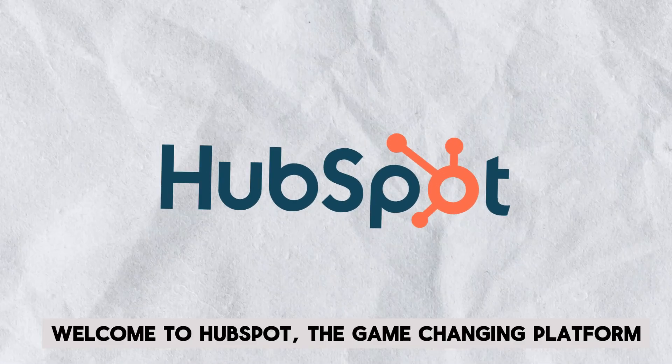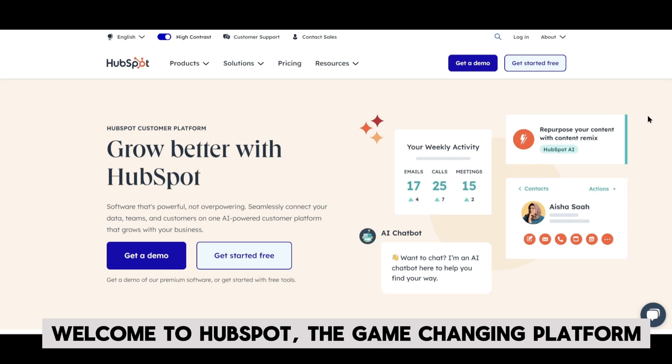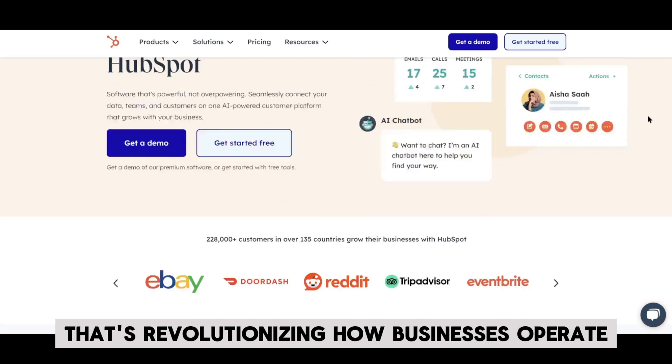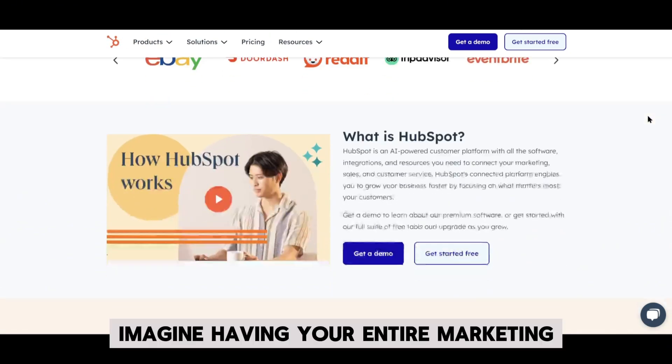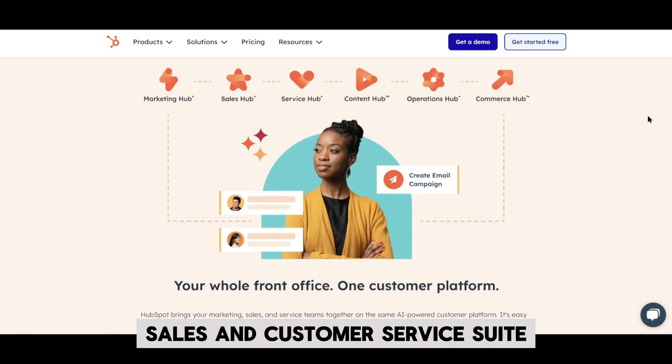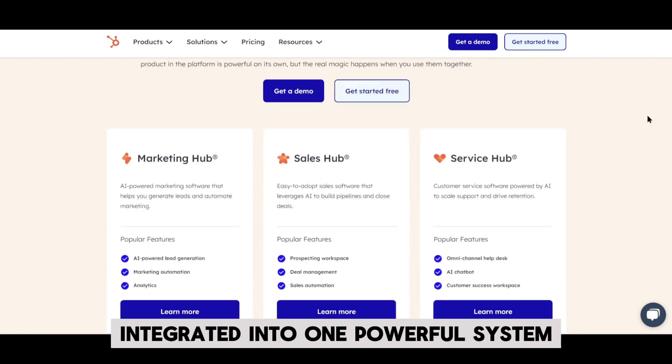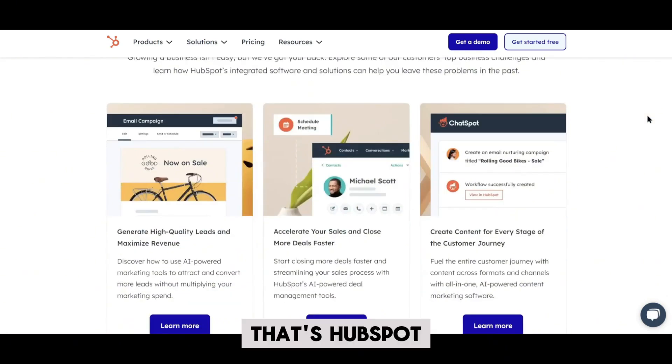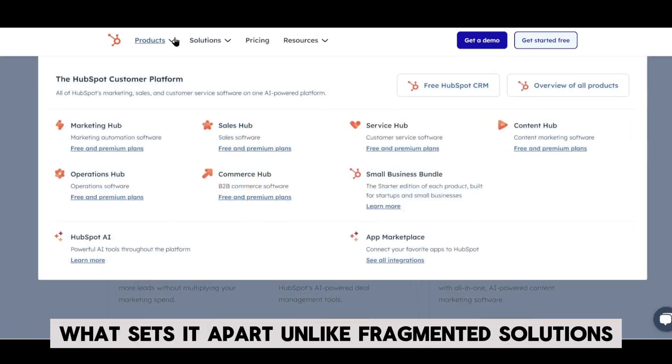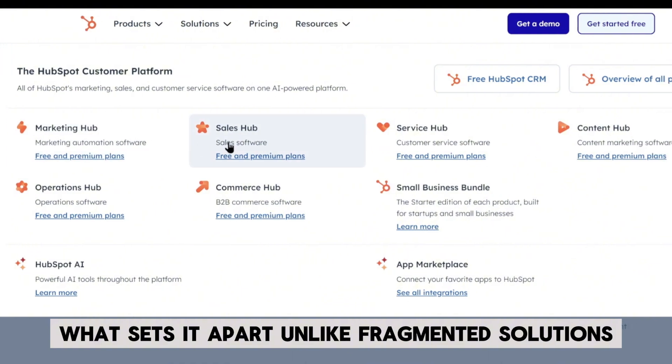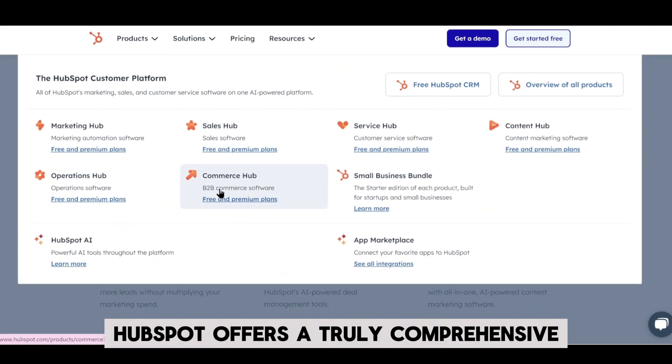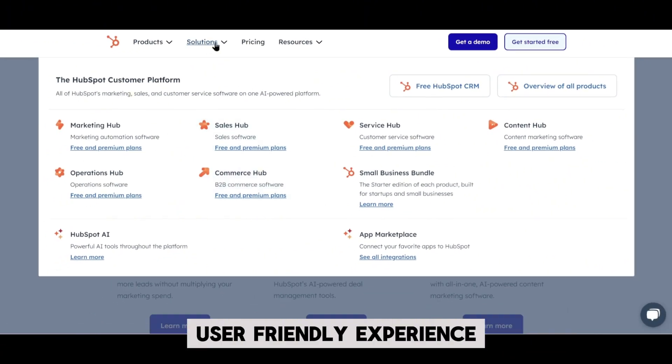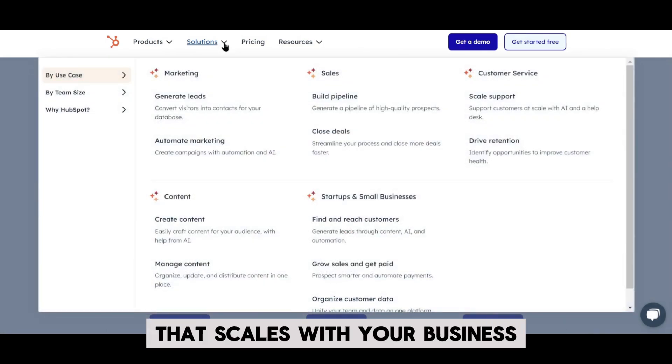Welcome to HubSpot, the game-changing platform that's revolutionizing how businesses operate. Imagine having your entire marketing, sales, and customer service suite integrated into one powerful system. That's HubSpot. What sets it apart? Unlike fragmented solutions, HubSpot offers a truly comprehensive, user-friendly experience that scales with your business.